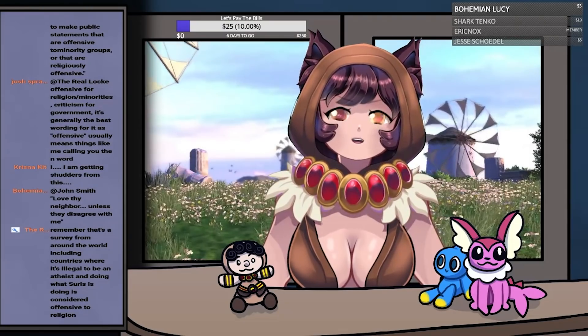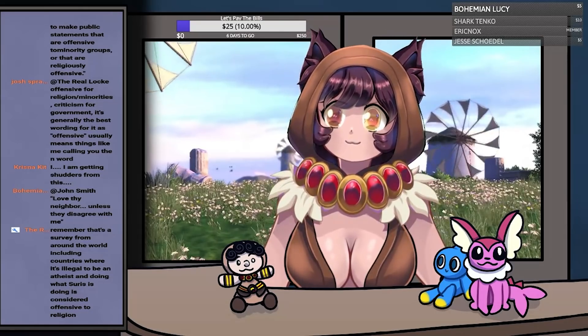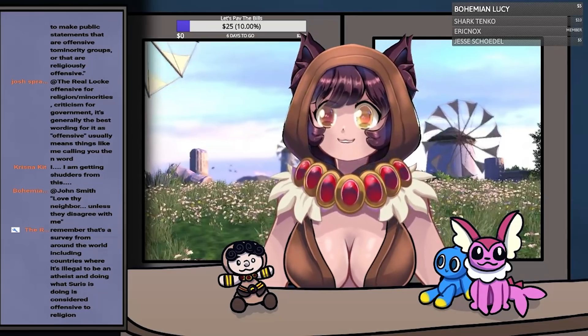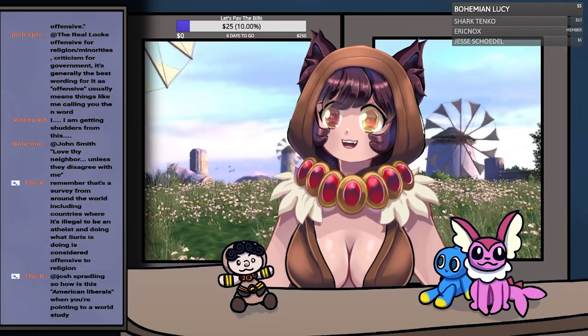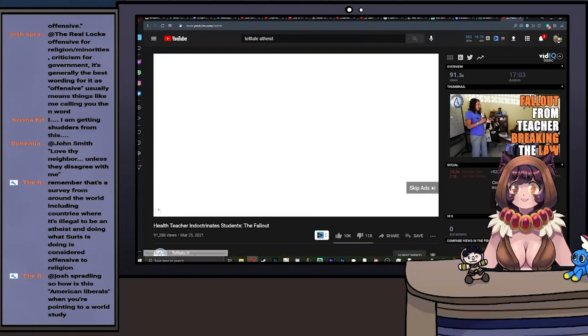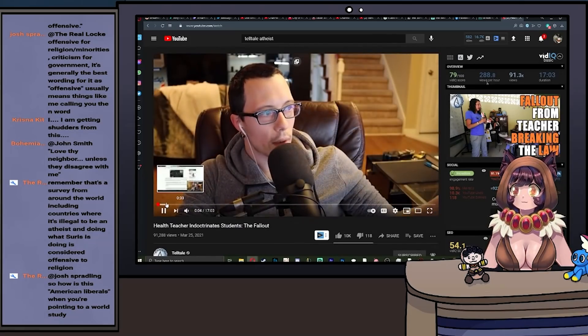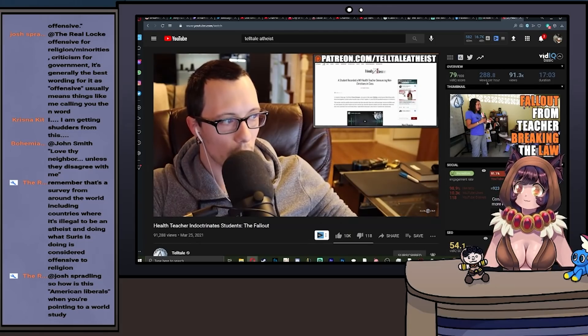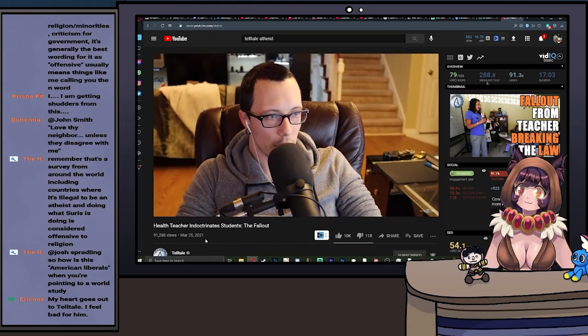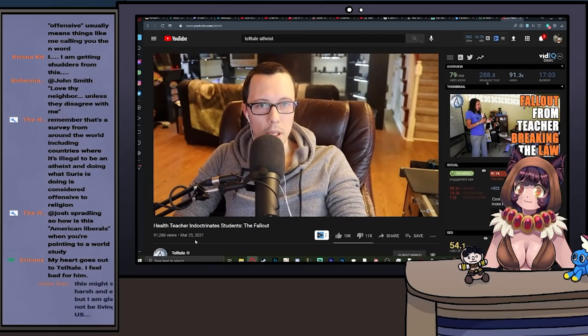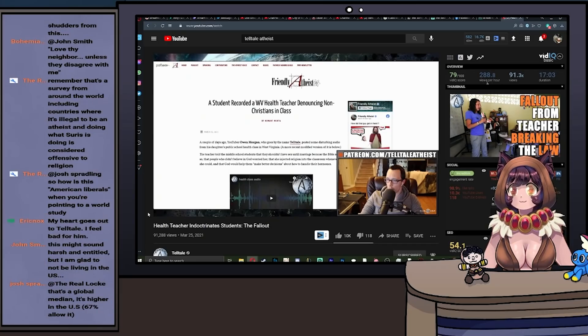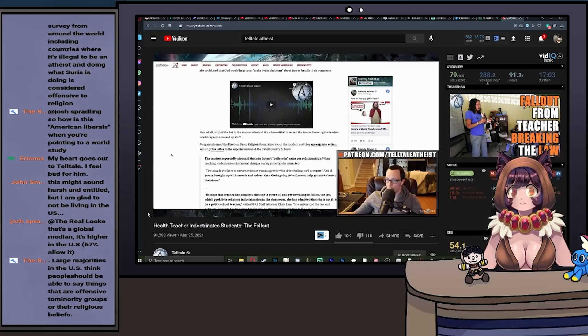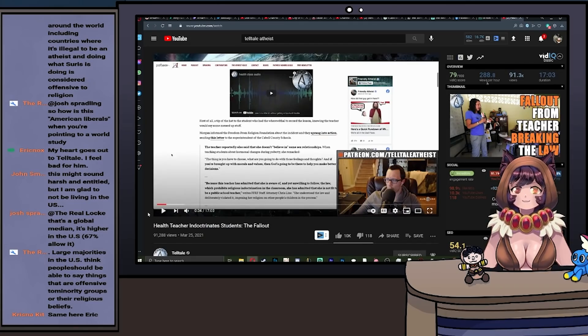Now Telltale does have a video about this. Obviously he's a YouTuber, so it would be very awkward if he didn't. So we're going to go ahead and pull that up real quick. Telltale has this video here from four days ago. We will look at it very briefly. The next article I wanted to talk about is titled 'A student recorded a West Virginia health teacher denouncing non-Christians in class.' This is on the Friendly Atheist website written by Hemant Mehta. But this story is pretty close to me. I am the person being written about in this story, and my daughter is the student who recorded the health teacher.